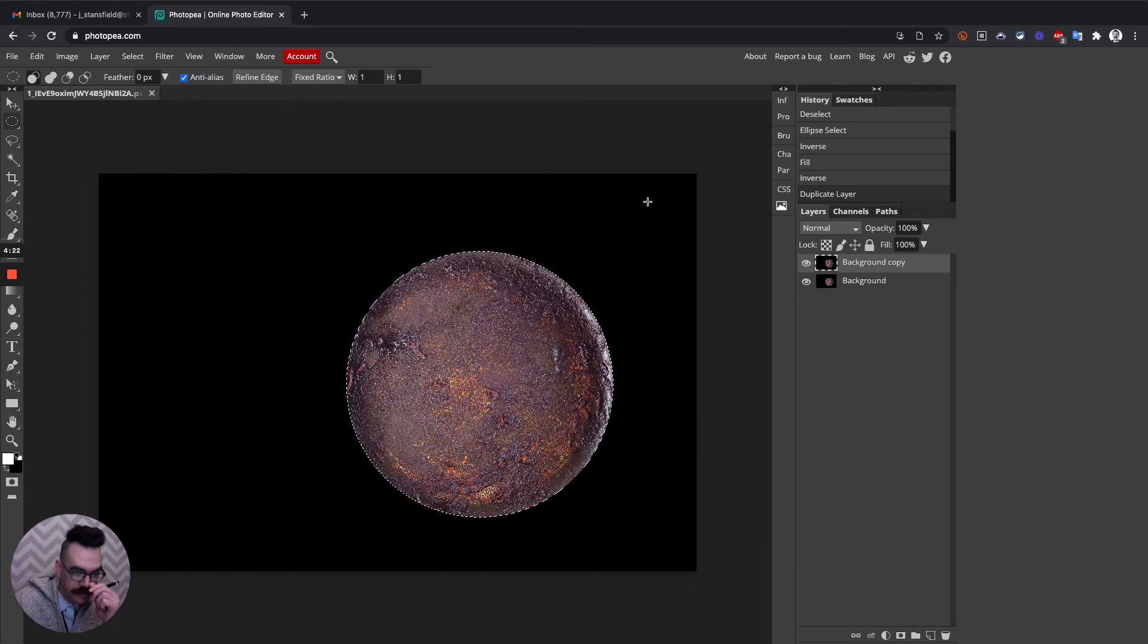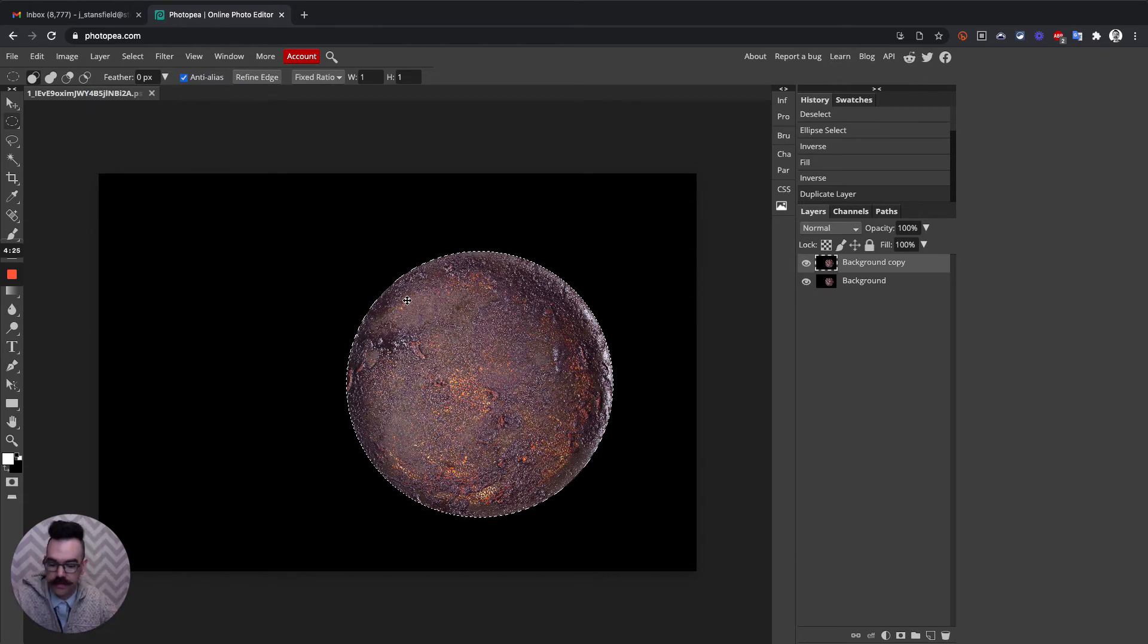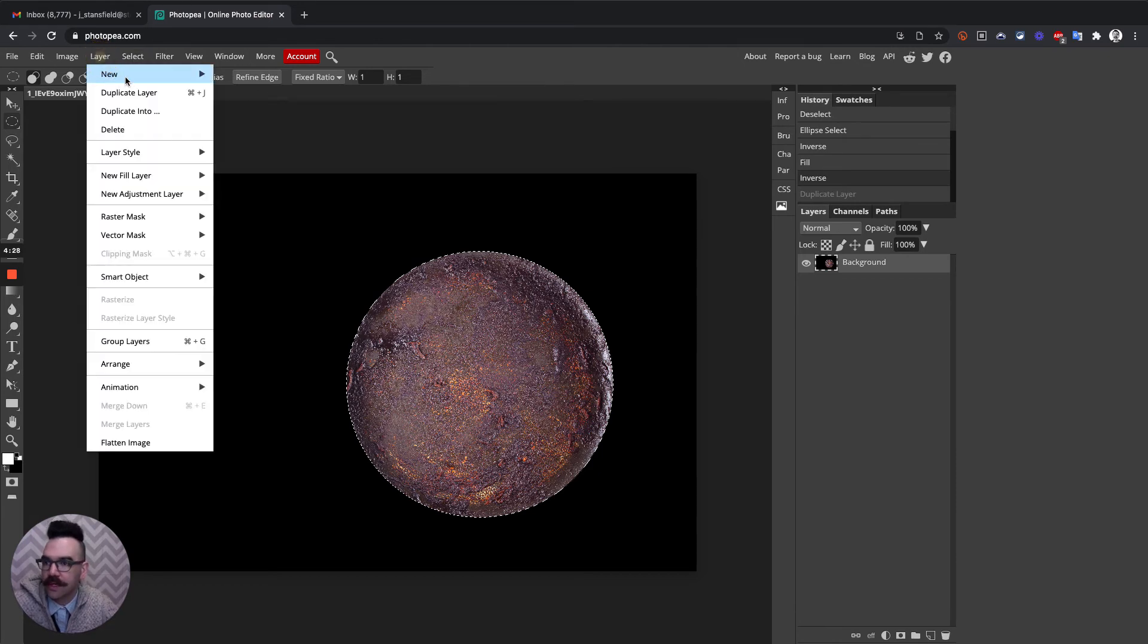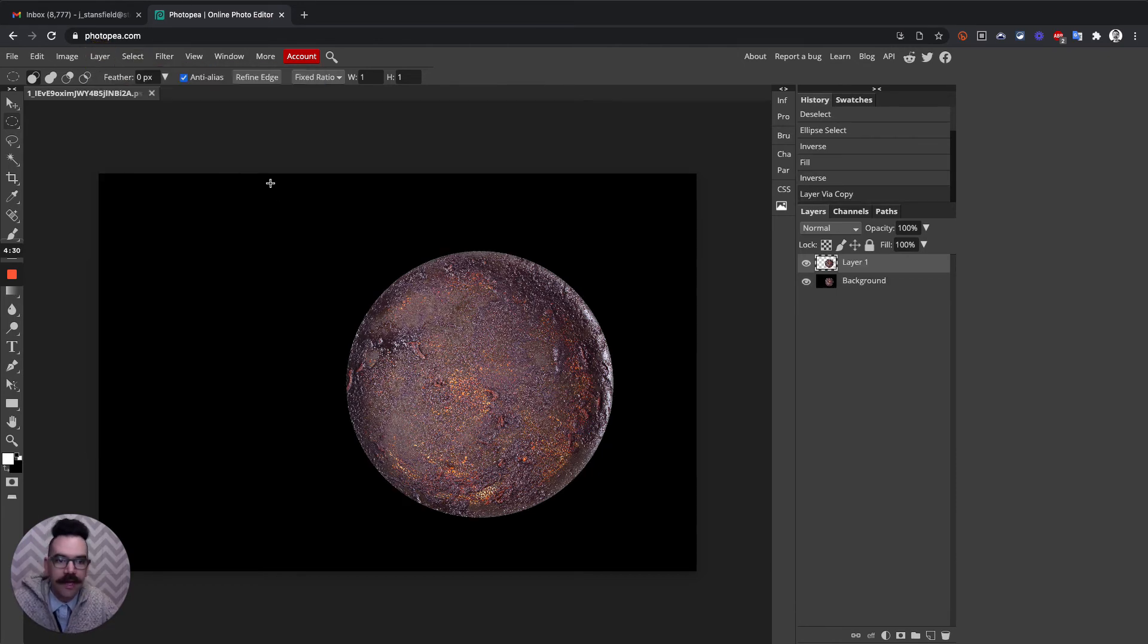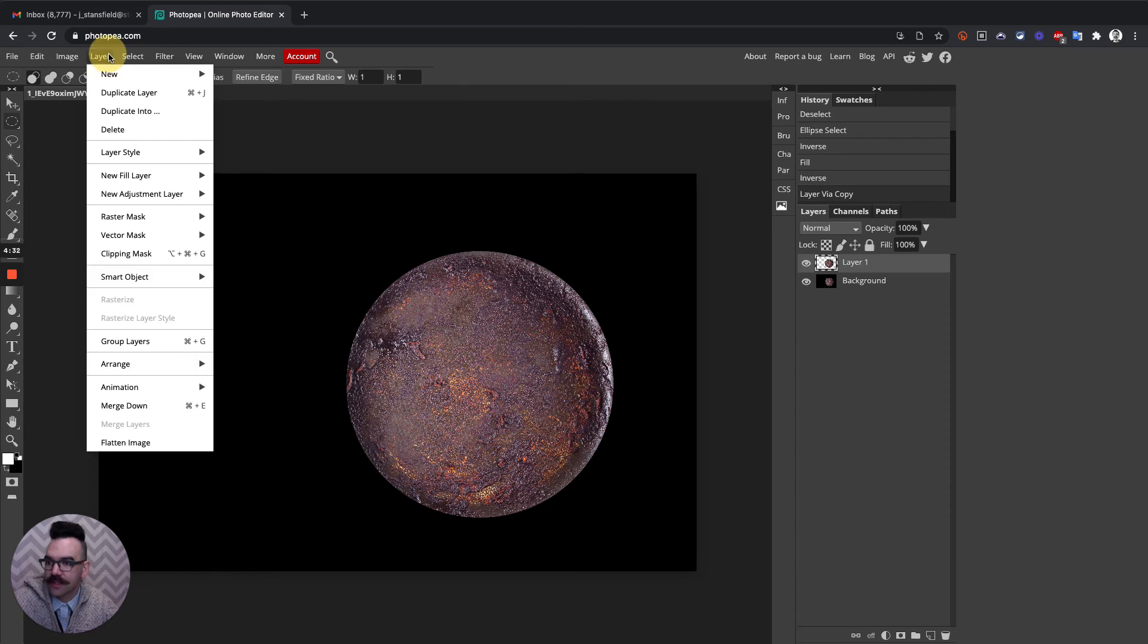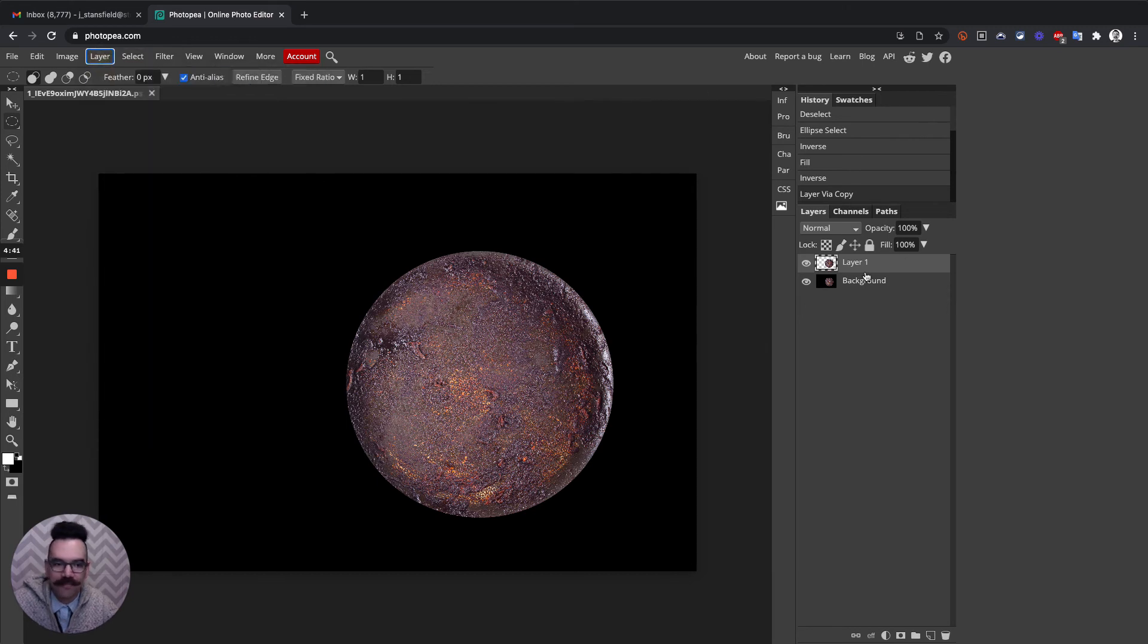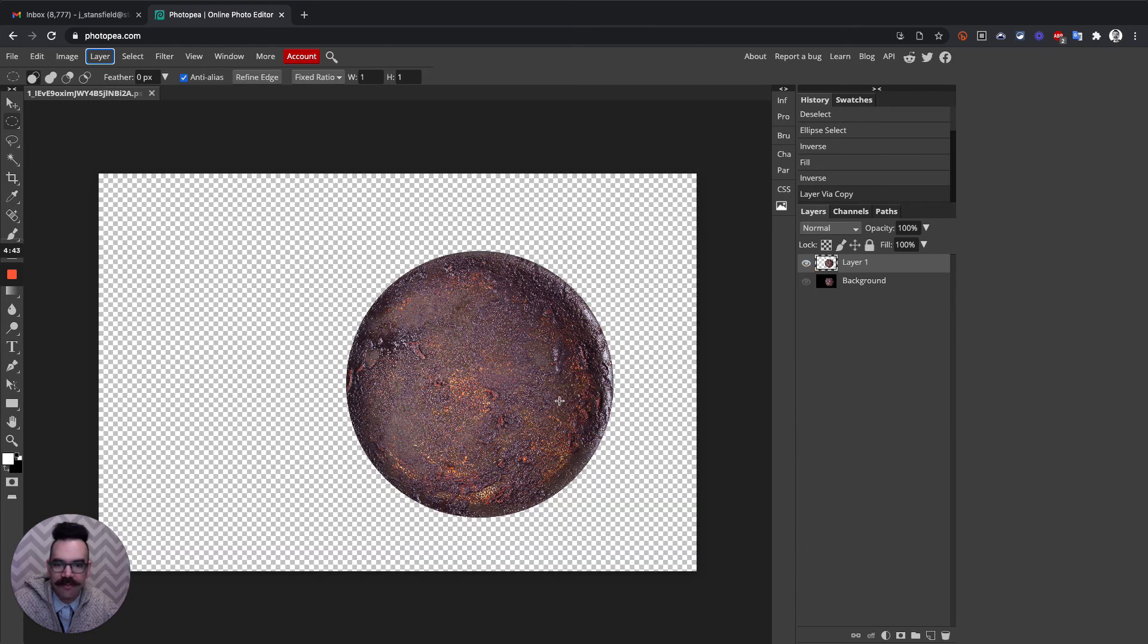Either way, both can do the same thing. No, incorrect. So let's undo that. And then we're going to go Layer, New, Layer Via Copy. So these two things have the same shortcut key and are actually different. So Duplicate Layer and Layer Via Copy. This is what we want, Layer Via Copy.